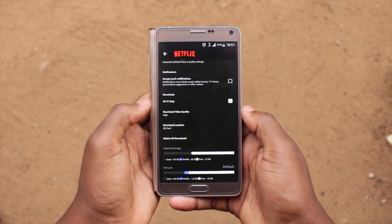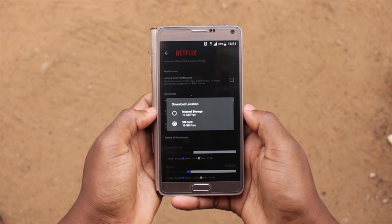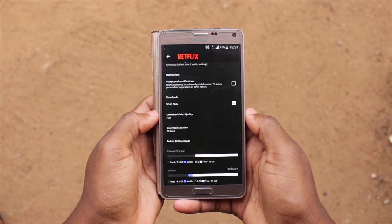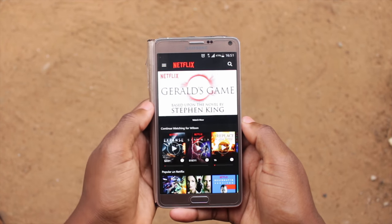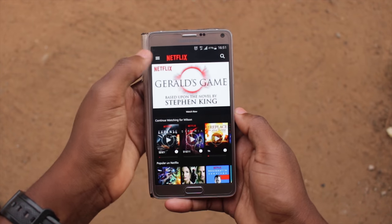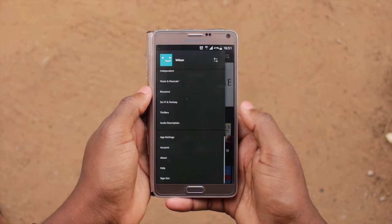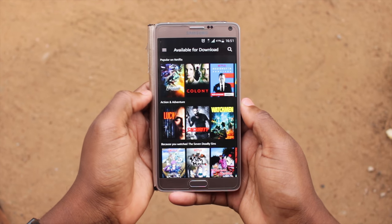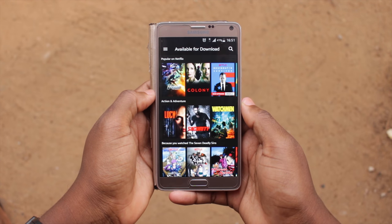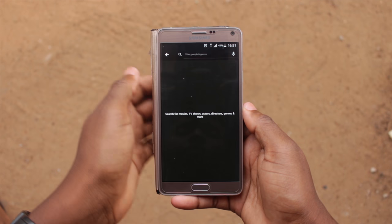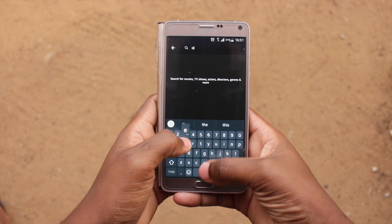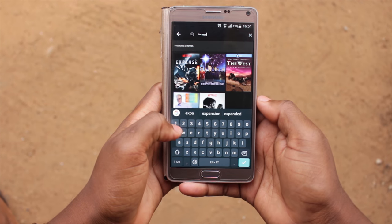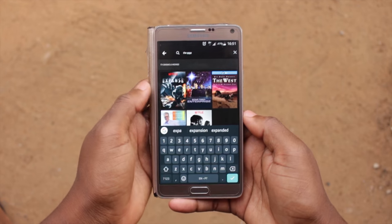Click on download location and select where you want to save your downloads. Then go back to the menu and select the category available for download. Here you will have all the available content for download. If you don't want to scroll down to the bottom, click on the search icon at the top and search for the movie you want to download — if it's available, it will appear.